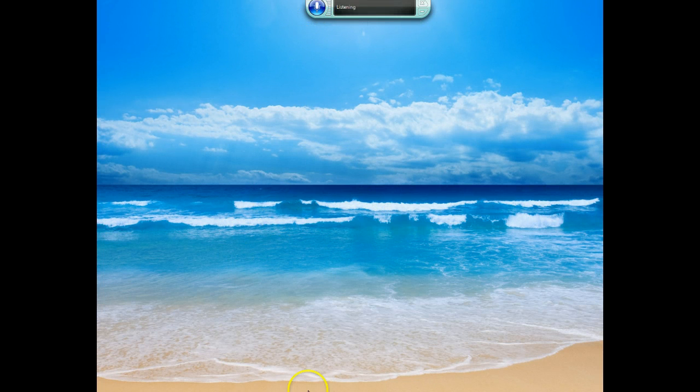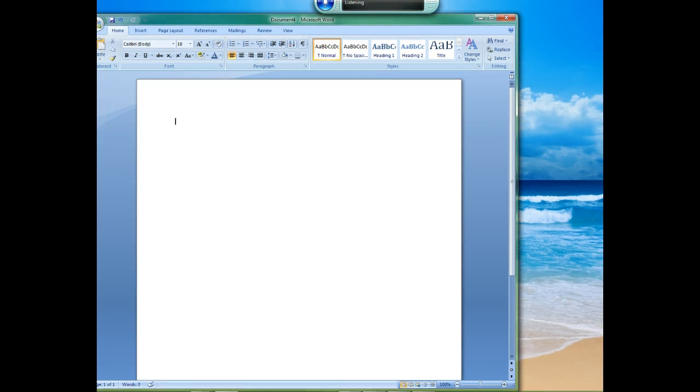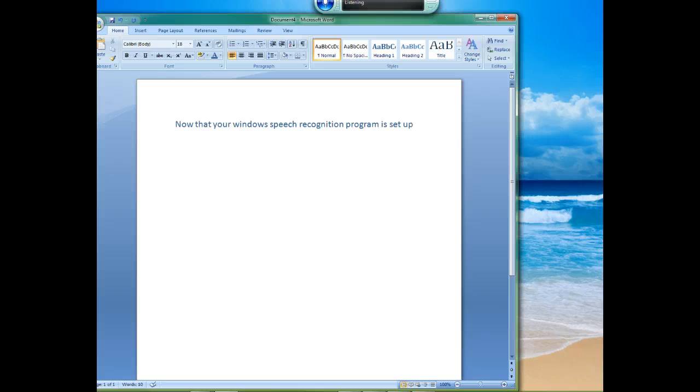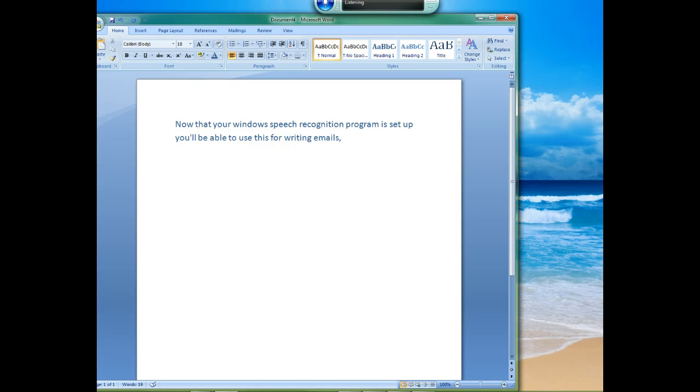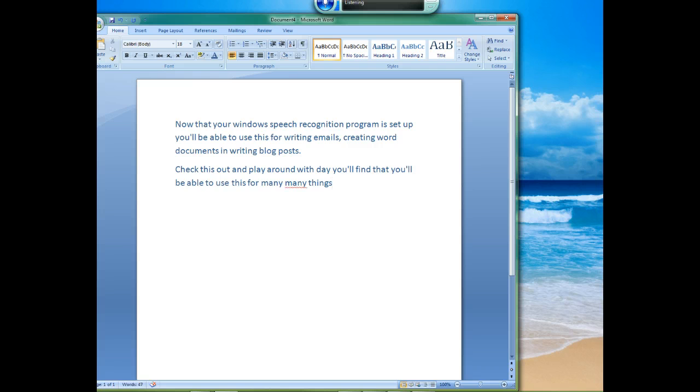I'd like to give you just a bit of an example here. Now that your Windows speech recognition program is set up, you'll be able to use this for writing emails, comma, creating word documents and writing blog posts, period. New paragraph. Check this out and play around with it. You'll find that you'll be able to use this for many many things, period.